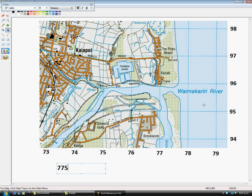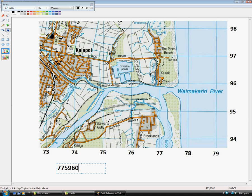And if you look over here, the Northing, you'd follow these numbers, would be 969. It's right at the end there so it'd be 969. So that'd be a grid reference of 775969.